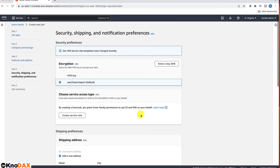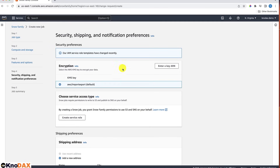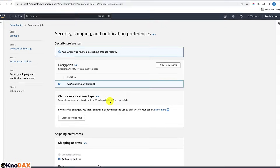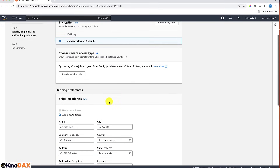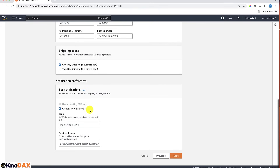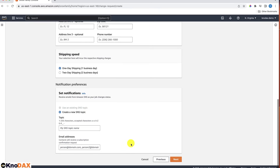Clicking Next, it asks what type of encryption you want. The default is AWS Import-Export, but you can also create your own KMS key and use that for encryption. Then you need to create a service role, provide a shipping address and shipping speed, and provide an SNS topic so that SNS can send you an email as your job status changes. Clicking Next will give you the job summary.